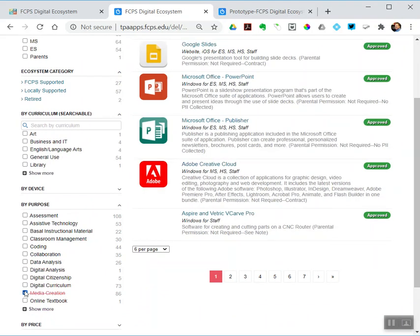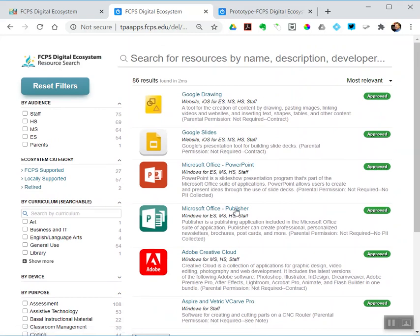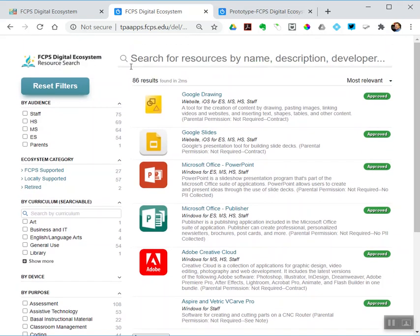I've got 86 results, and so I could page through those or filter that down further if I wanted to. If I want to reset things...